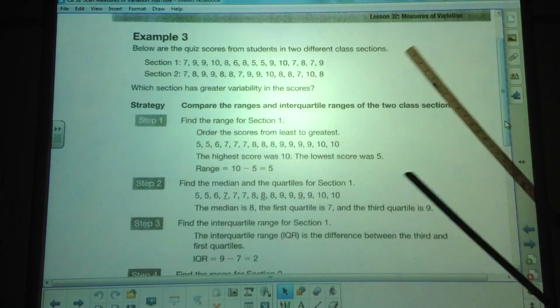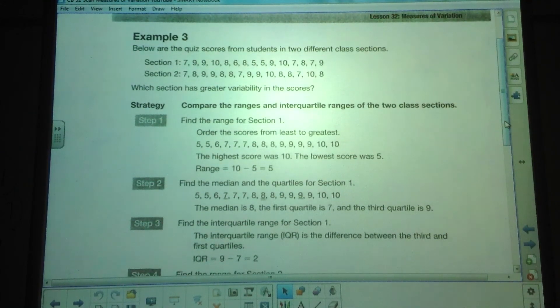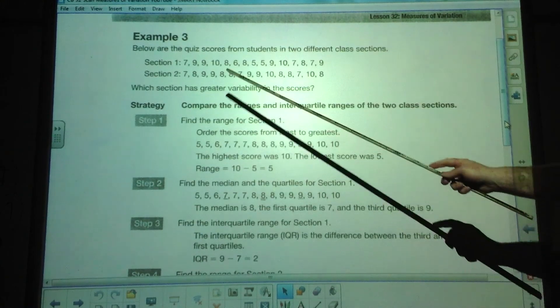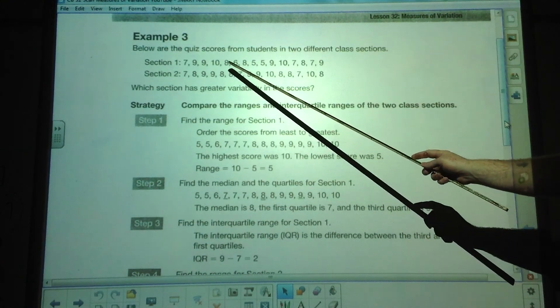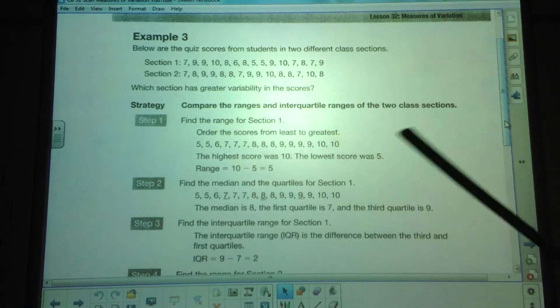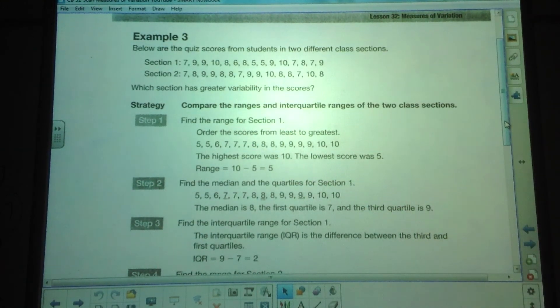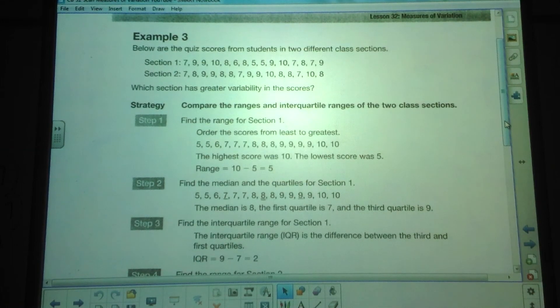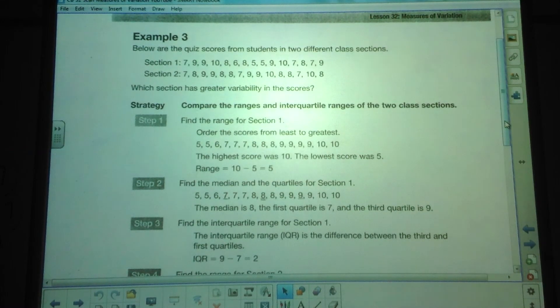Here we have quiz scores from students in two different classes. As with any data set, as I've mentioned several times, you need to make sure you're putting your data in order from least to greatest. You have to do that.